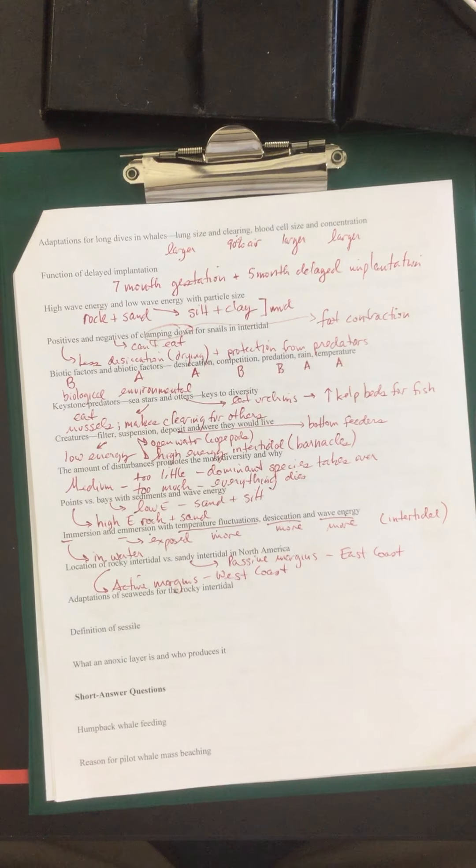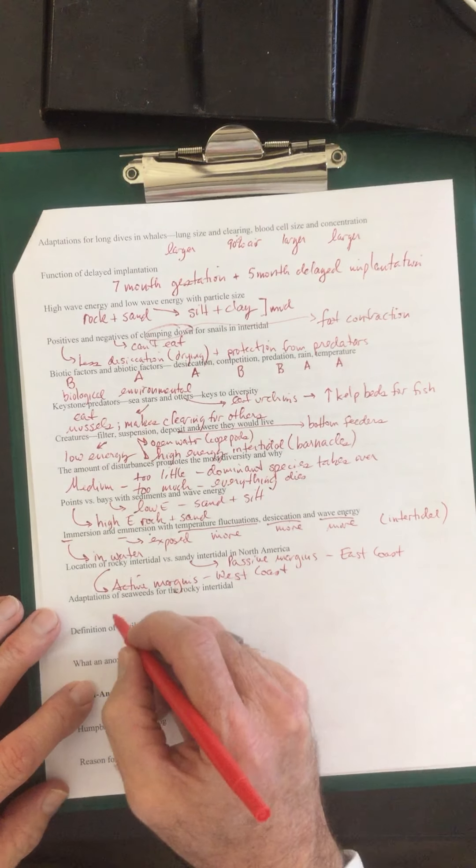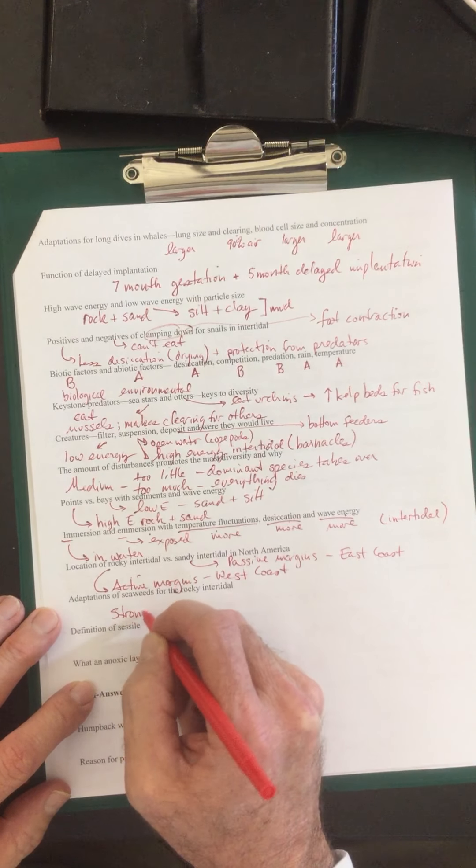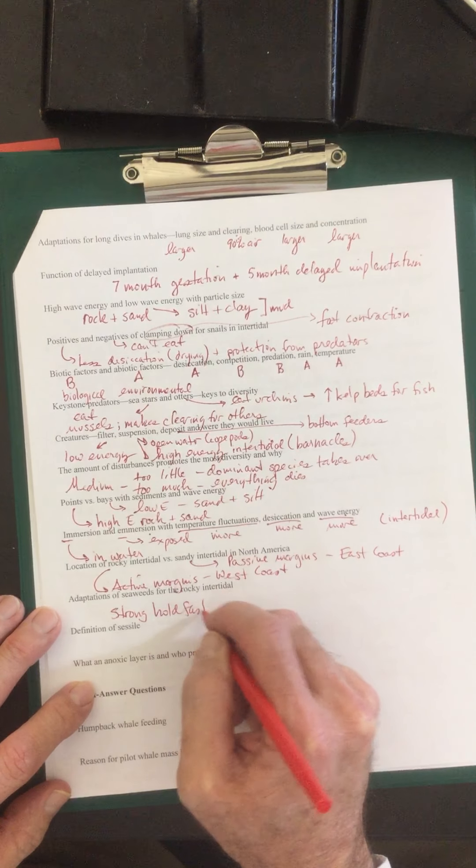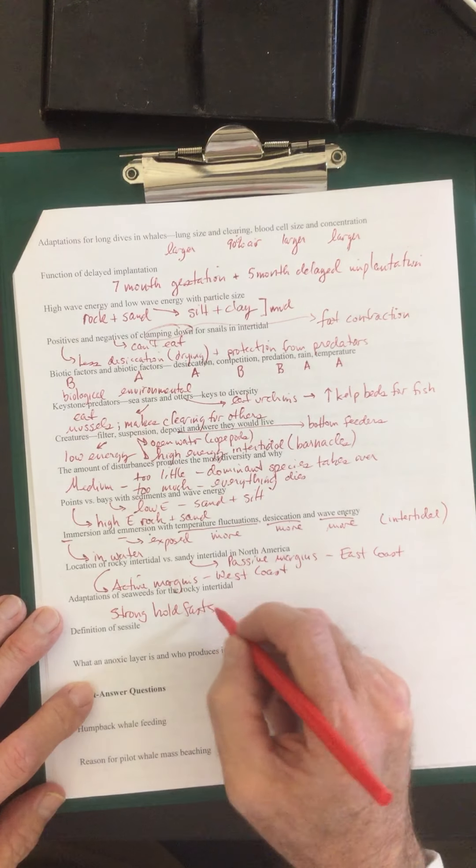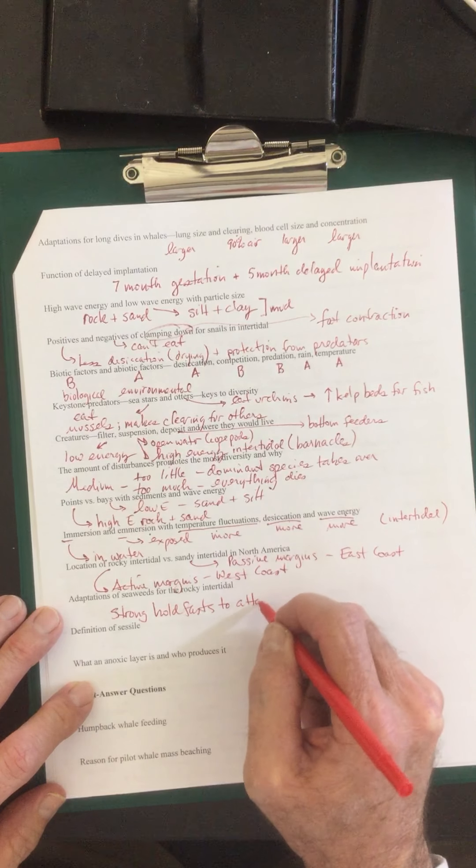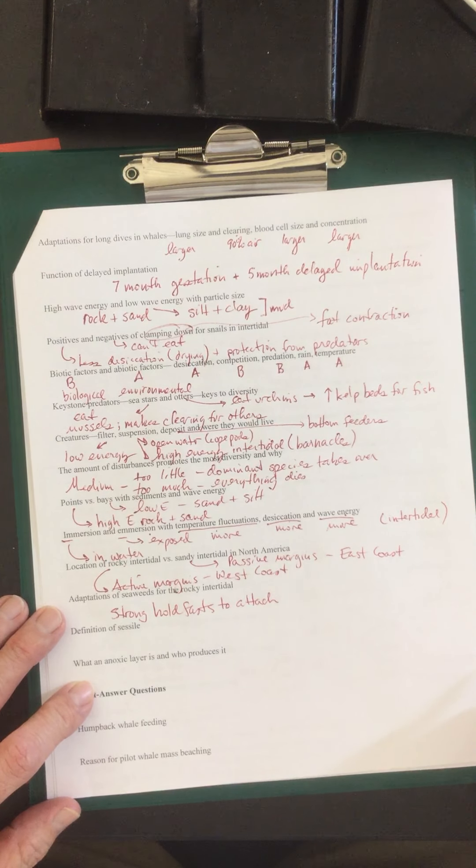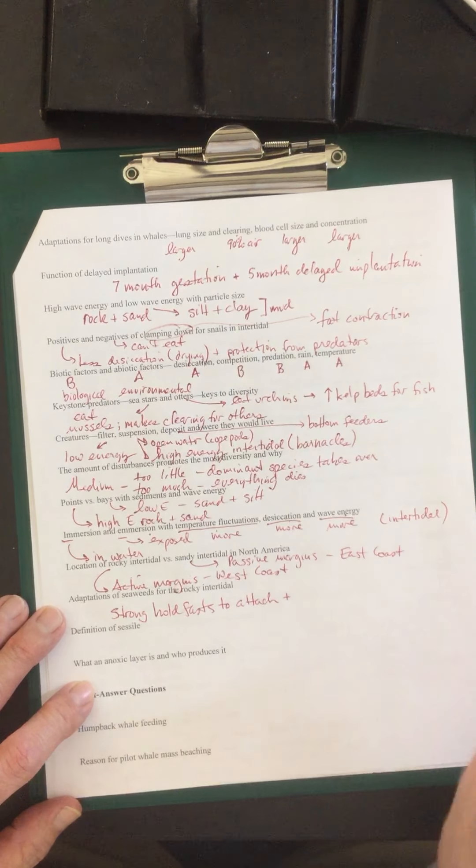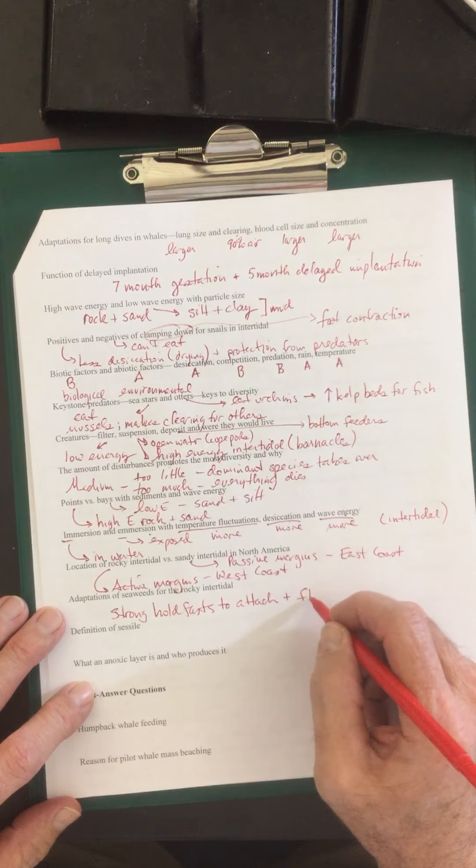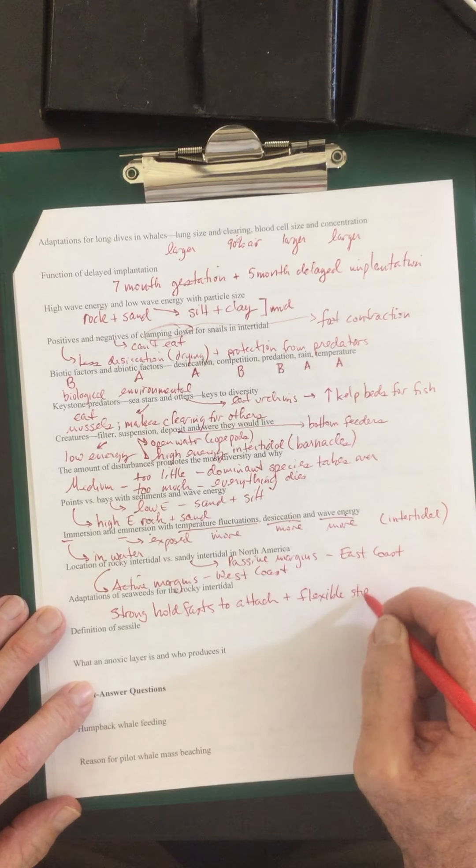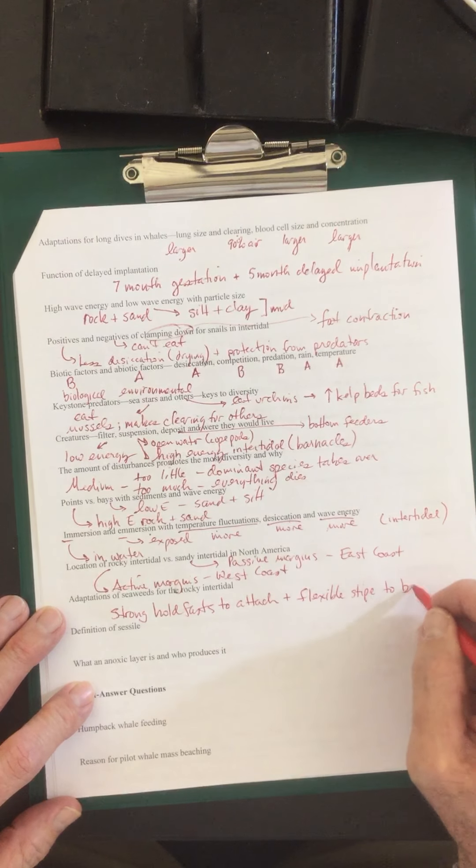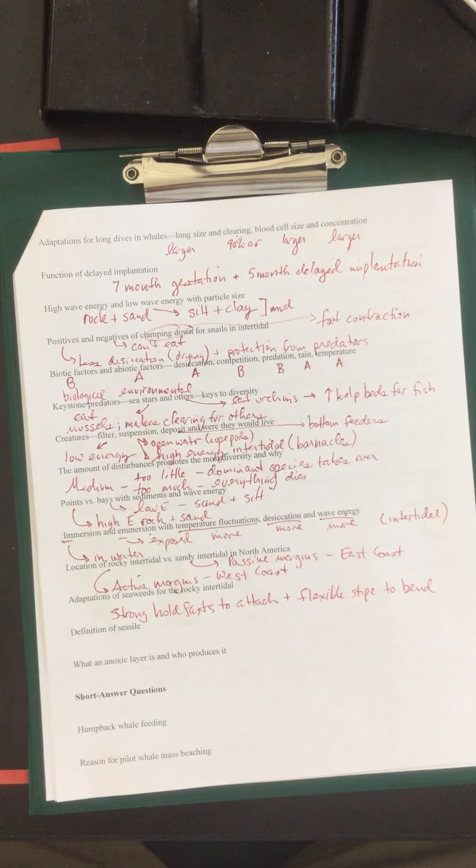Adaptations of seaweeds for the rocky intertidal. They have strong holdfasts like the postelsia. They have strong holdfasts to attach to the rocks. They also have flexible stipes so they can bend back and forth. They'll bend with the wave activity.